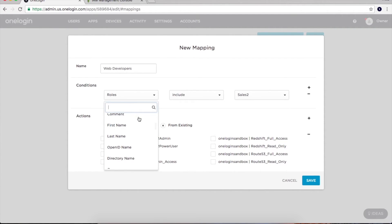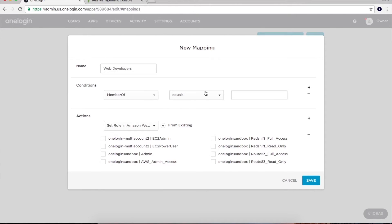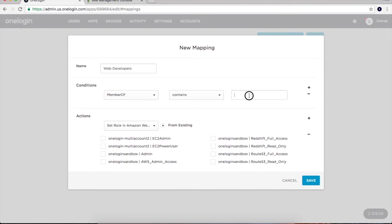In this case, I want all members of the security group Web Developers to be granted access to these five AWS roles.